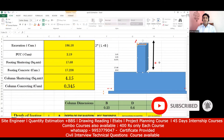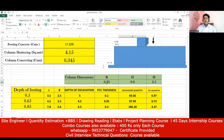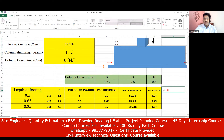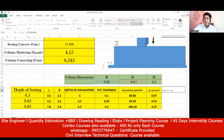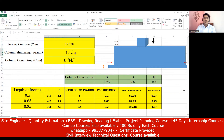For the column part: breadth = 0.23 m (230 mm), depth = 0.6 m, height = 2.5 m. For the shuttering quantity, apply the formula 2 × (breadth + depth) × height = 2 × (0.23 + 0.6) × 2.5. Press Enter and I get 4.15 square meters — the Excel sheet also shows 4.15.